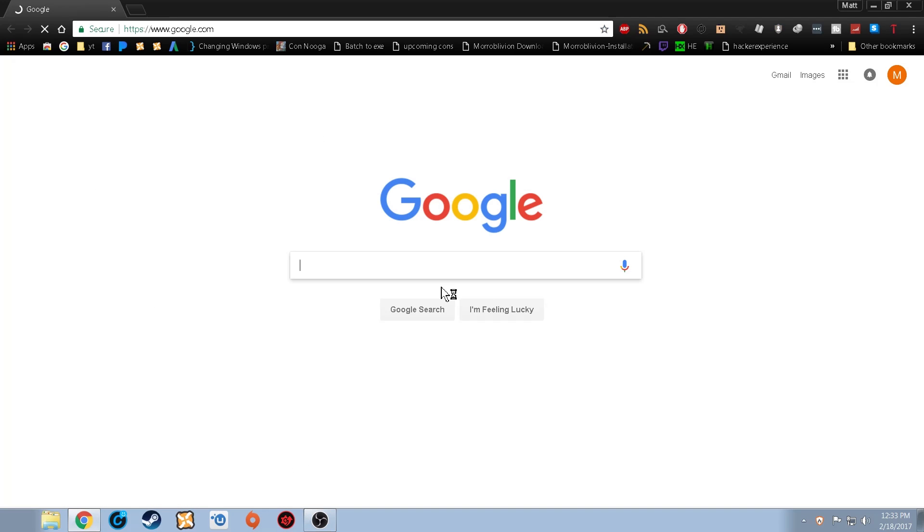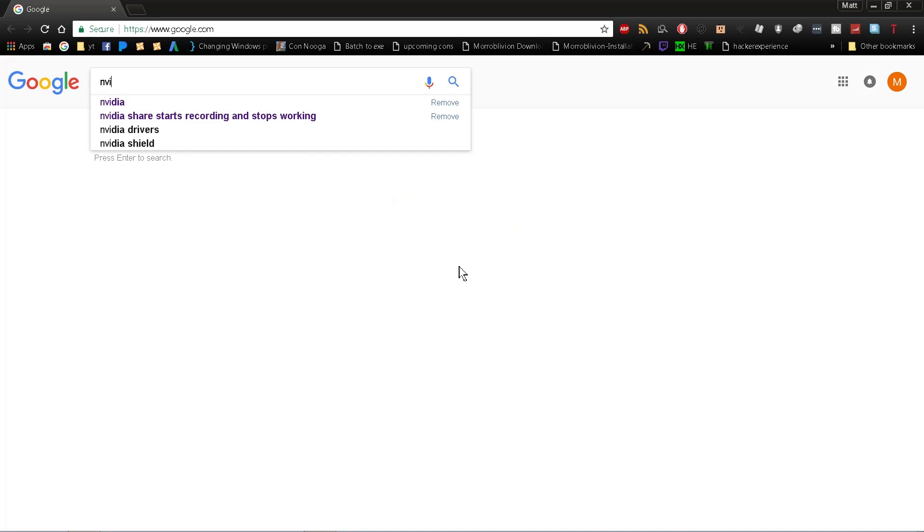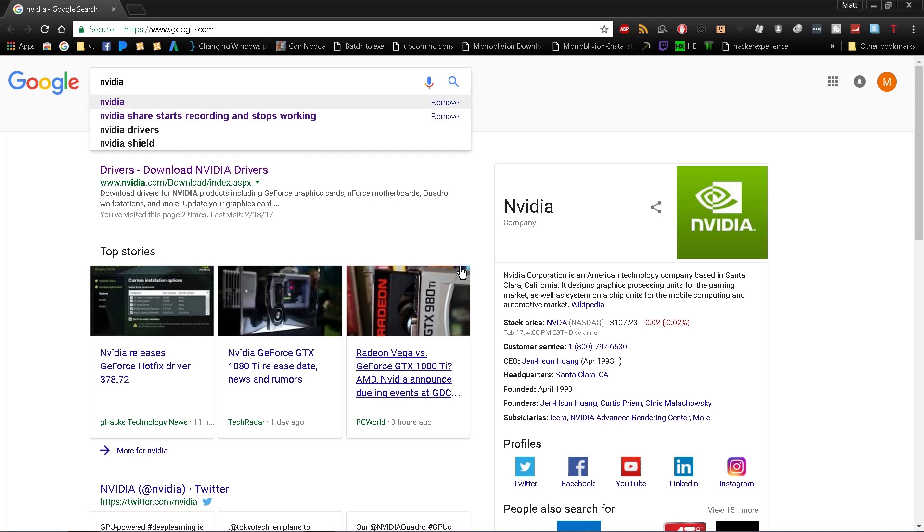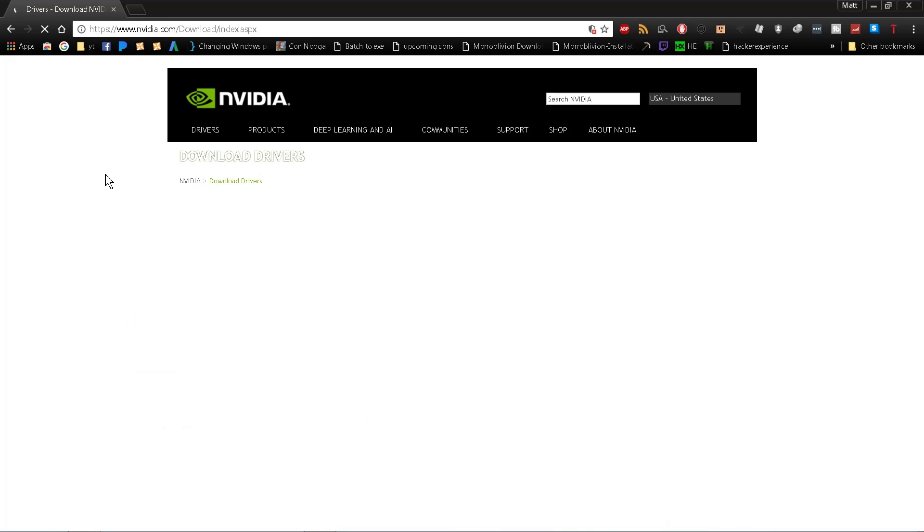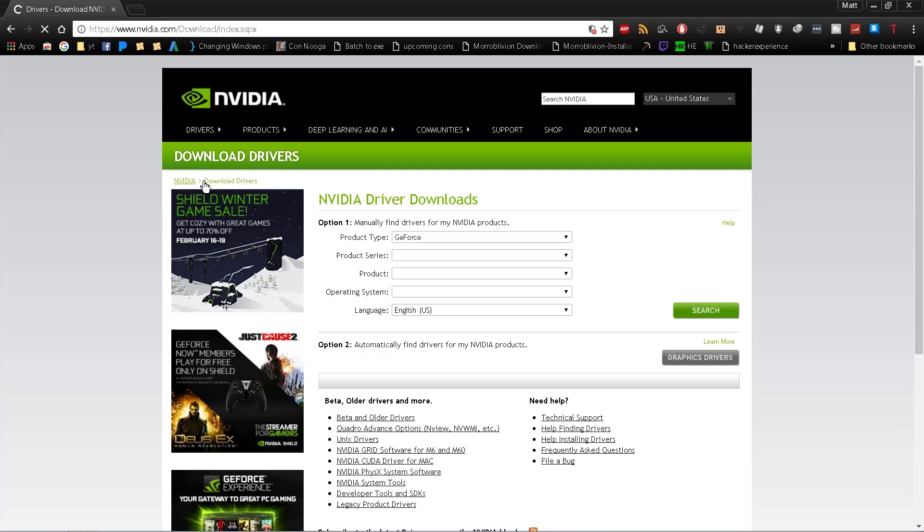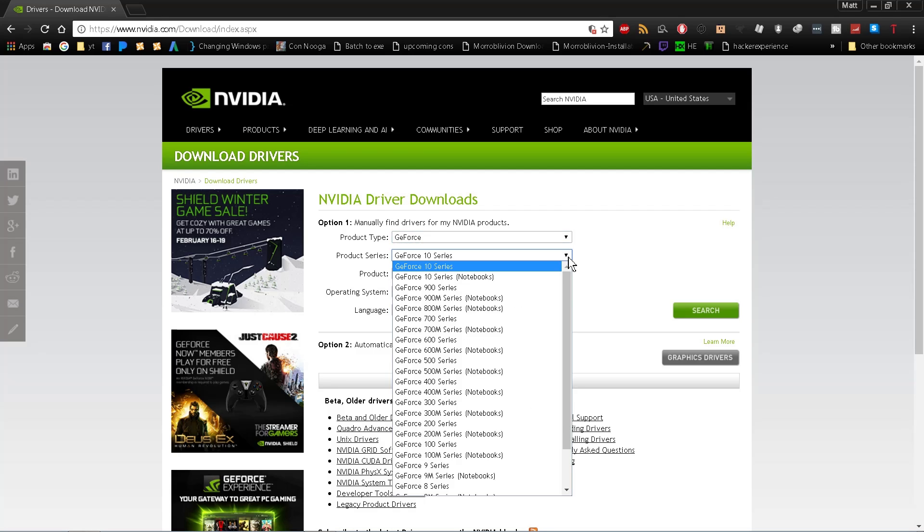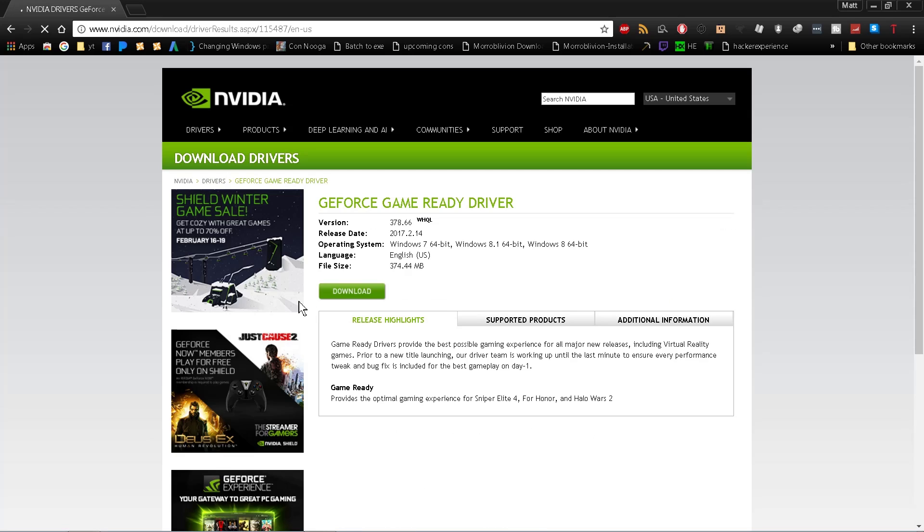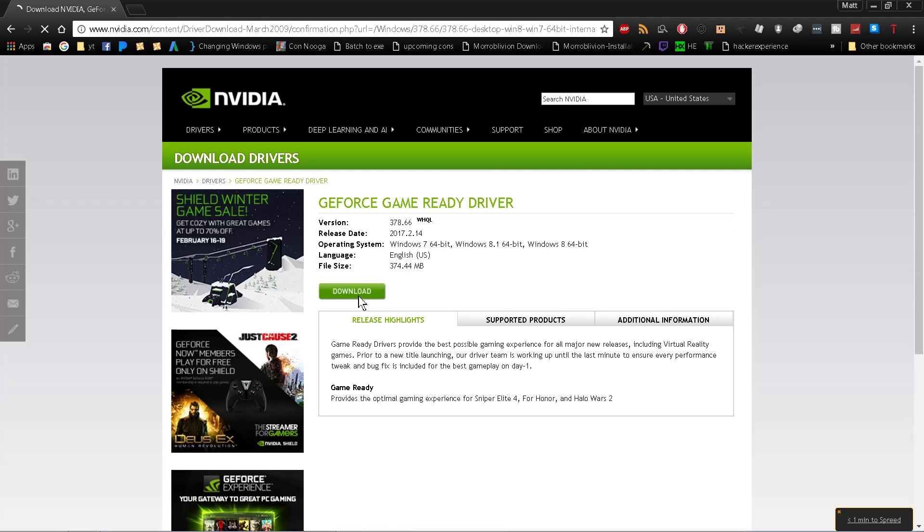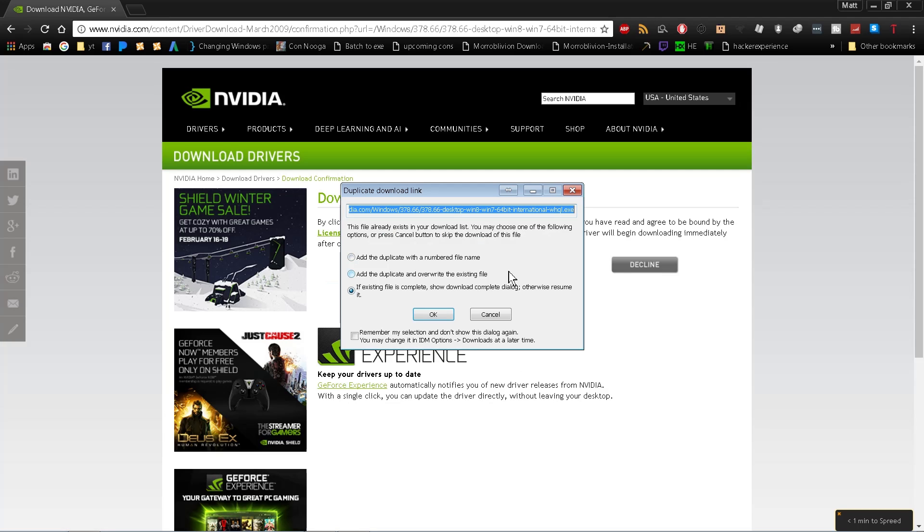Now we need to go to your web browser—I use Chrome, but any browser is fine. Type in NVIDIA and click on drivers in the first result. Make sure to select your graphics card series, the actual card model, and operating system correctly, then click Search. It'll show you the latest driver. Click Download, then Agree and Download.